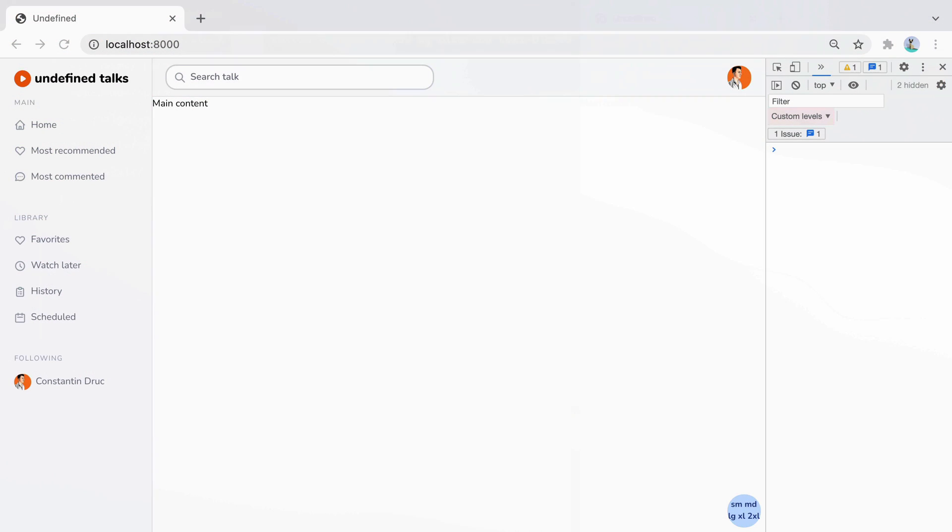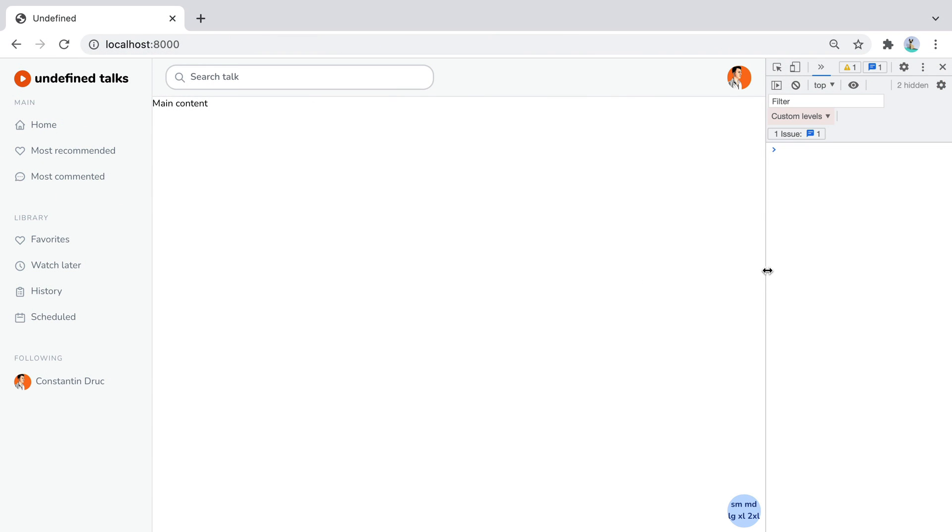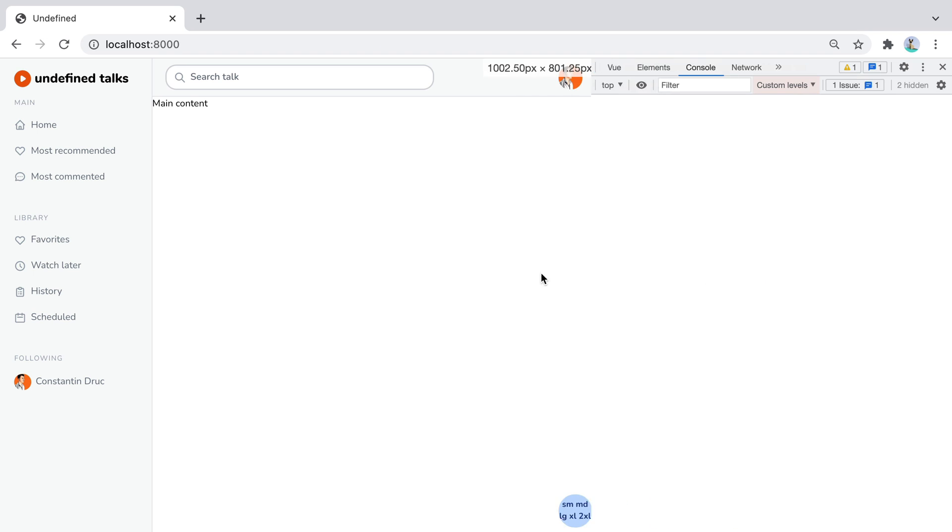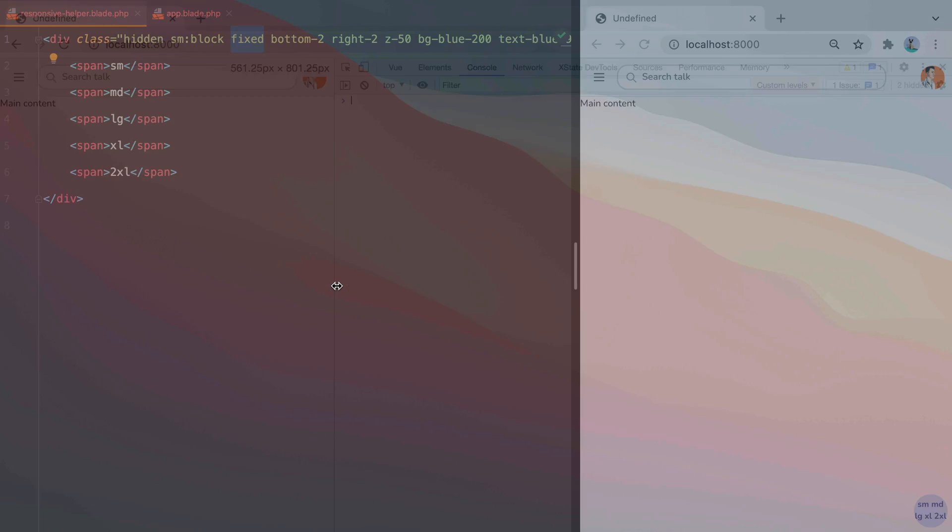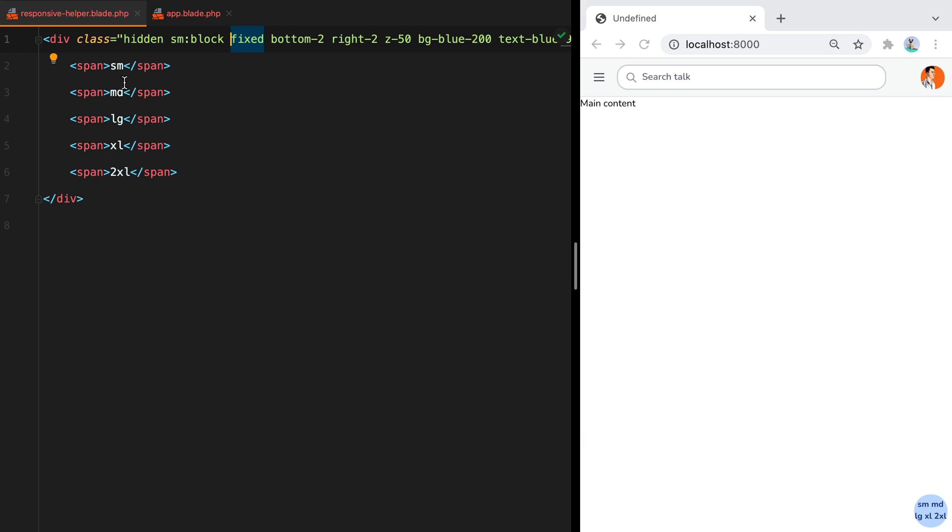So if I refresh and start dragging the window, the responsive helper disappears as soon as the screen gets smaller than SM. Let's continue.